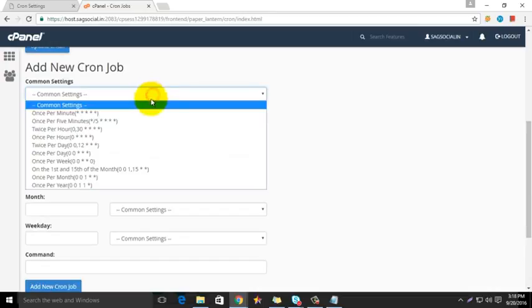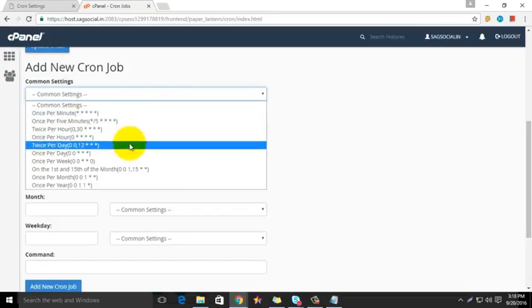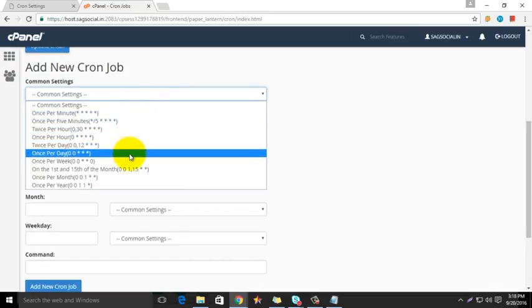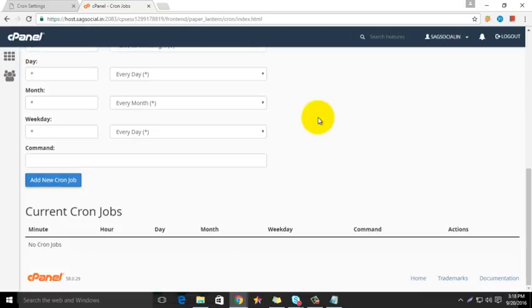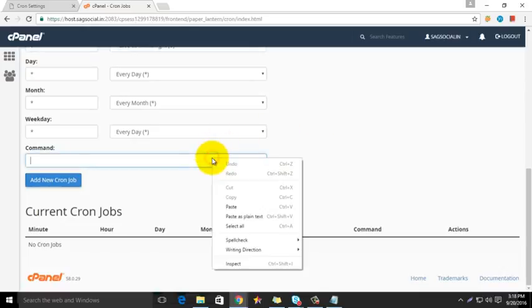Just below, through the dropdown list of common settings, select the repetition time. Below that, in the command field,